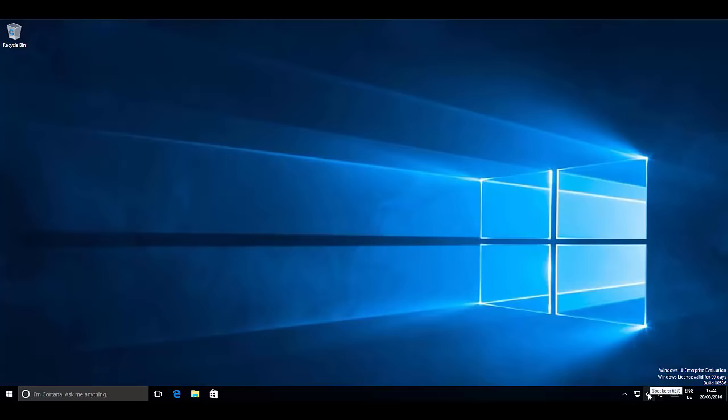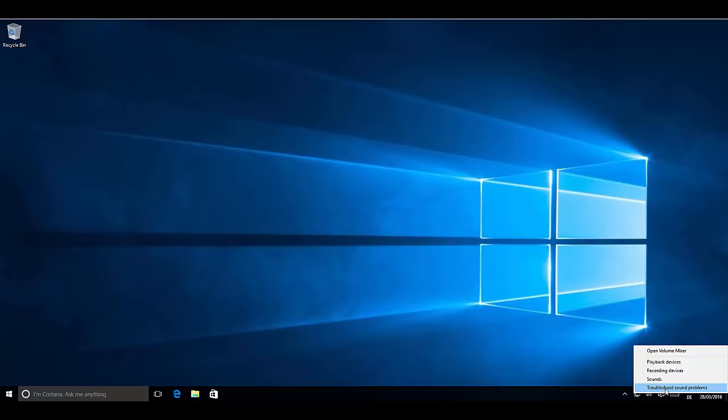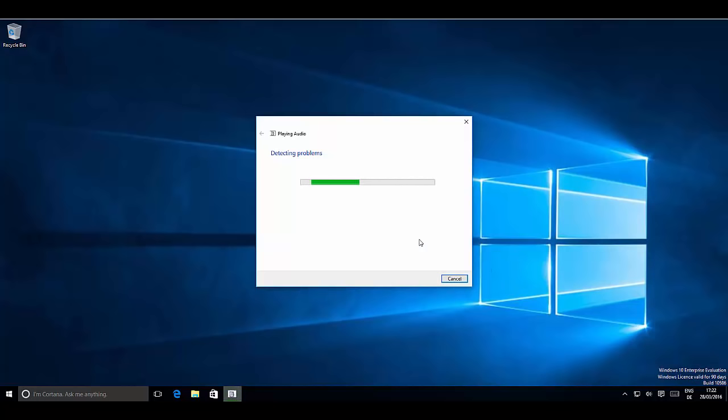The second option is to right-click on your sound icon and then click 'Troubleshoot sound problems.' This will most probably give you a description of the sound problems and even solve them for you. But if it doesn't fix your sound problem, there are other ways — just troubleshoot it, and if it doesn't fix the problem, let's go to the next step.